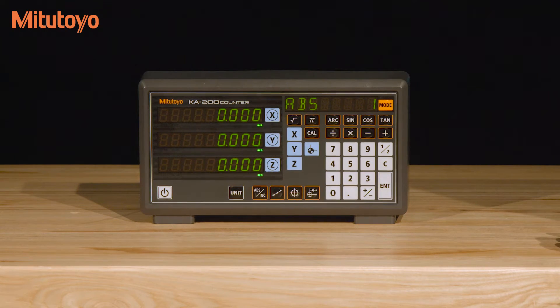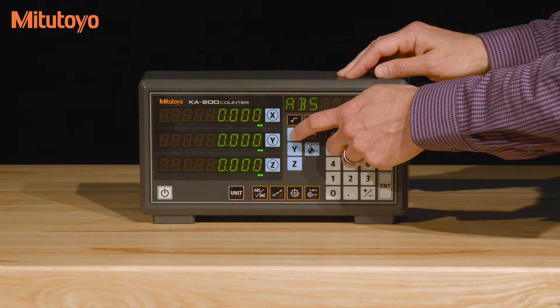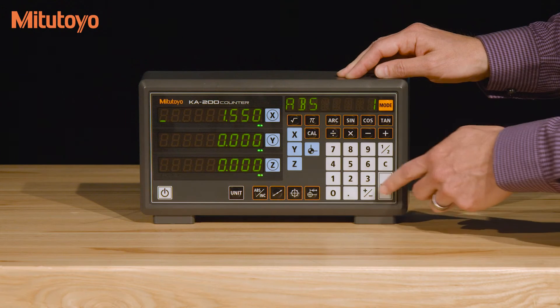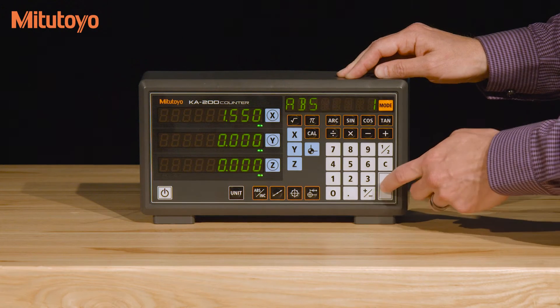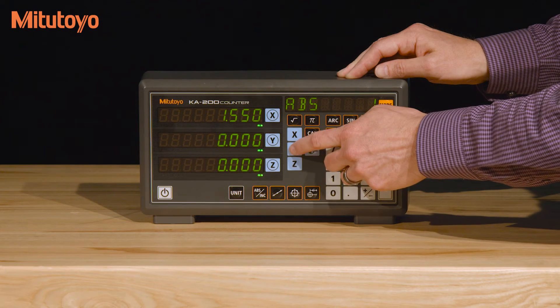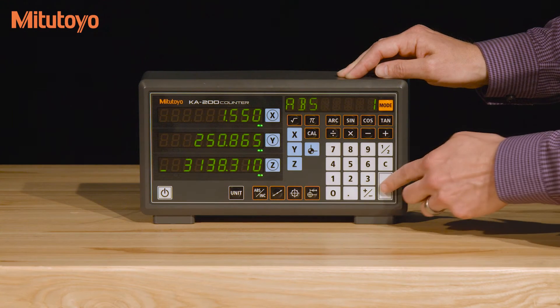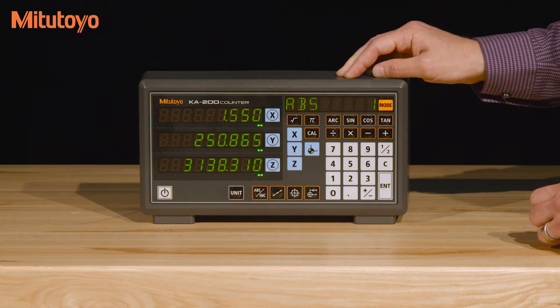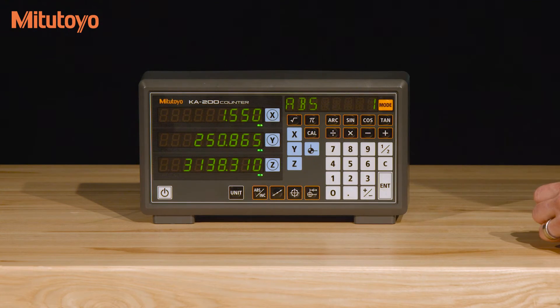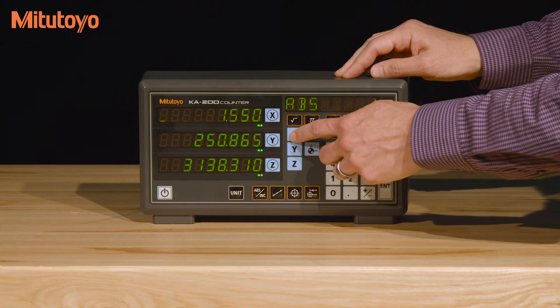To preset an axis, press the corresponding axis button without the circle and then press ENTER. The previous preset value will be loaded. Or press the axis button and type in another value and press ENTER.